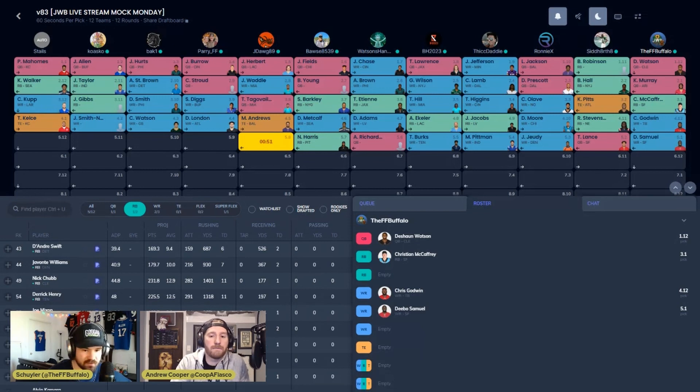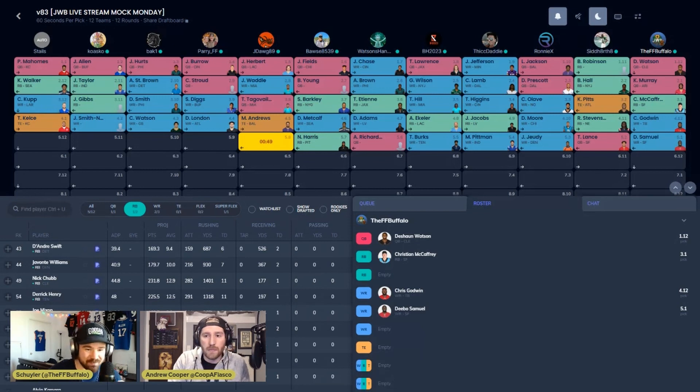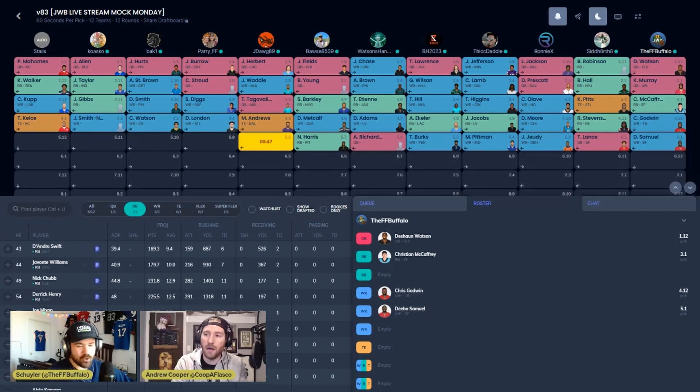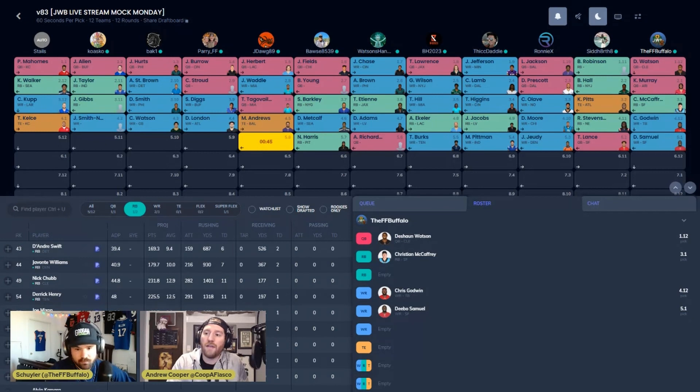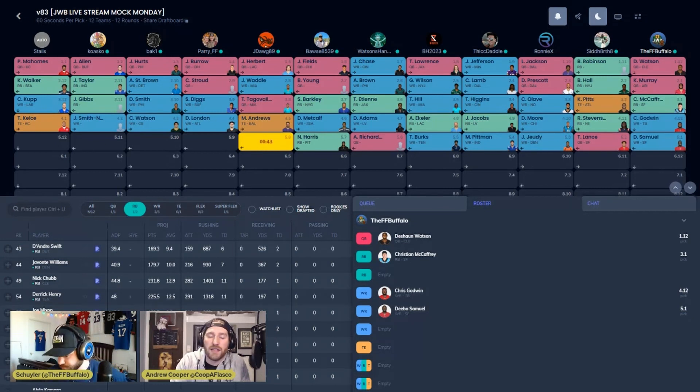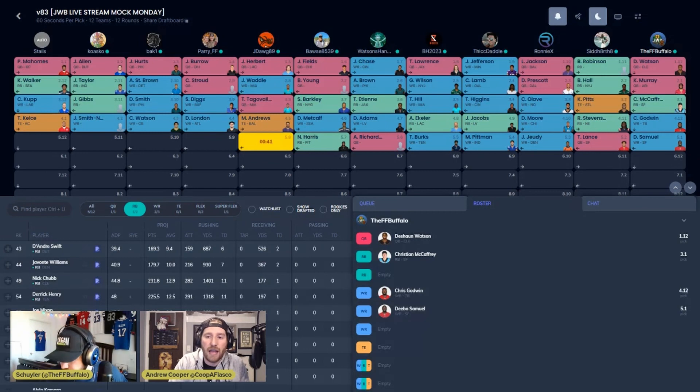Who's a player for Coop this offseason? I got to shoot him up a tier. This is a player I'm targeting. Who's been Coop's guy this offseason? For me, it's been DK Metcalf, dude. DK Metcalf is the guy for me.